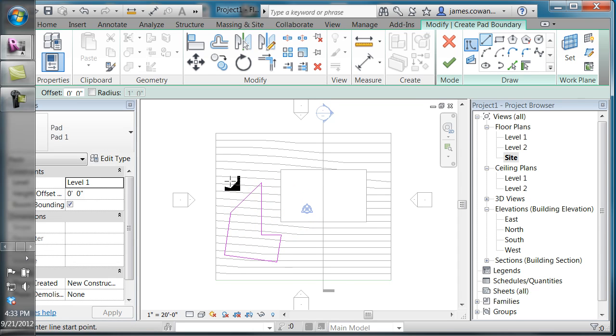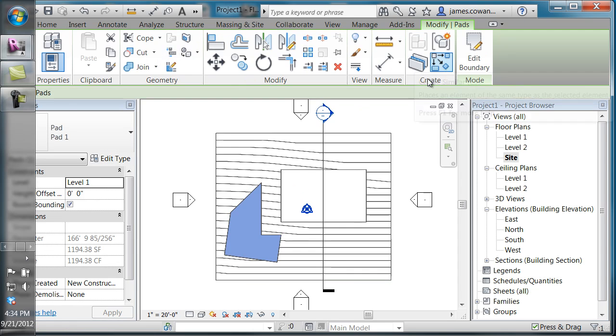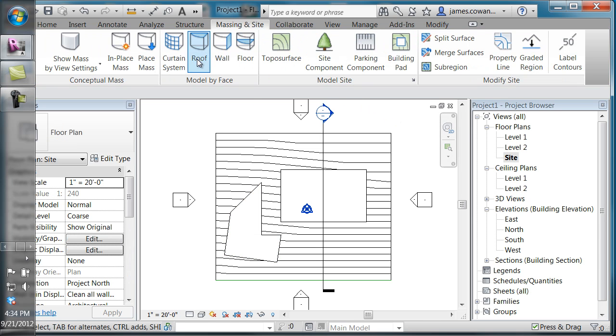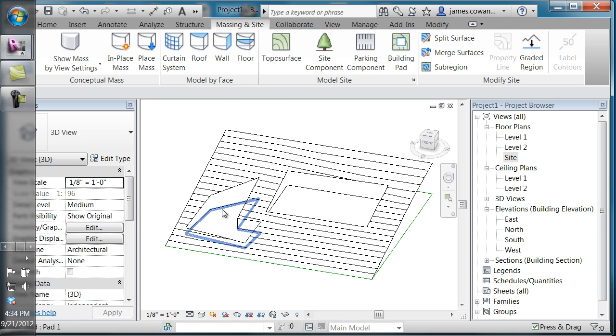Once you've got that closed shape, click on finished editing. If I look at my model in 3D, you can see where it cut down into the site itself.